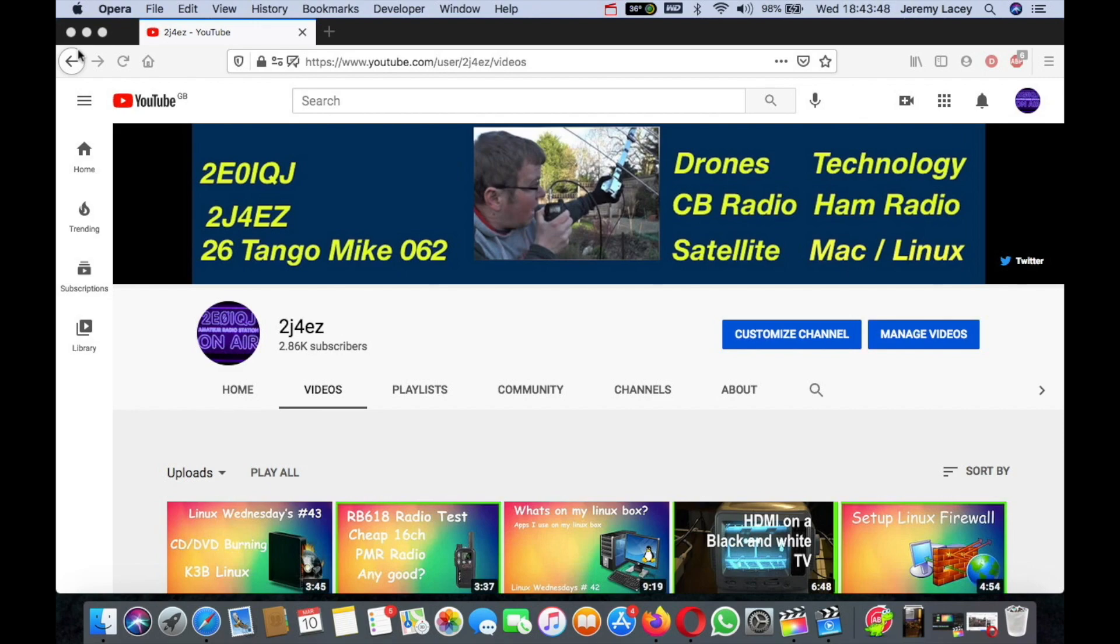If you've got a problem or know a fix, please post it in the comments below. Thanks for watching this very quick video on a rather annoying problem on YouTube. See you in the next video.